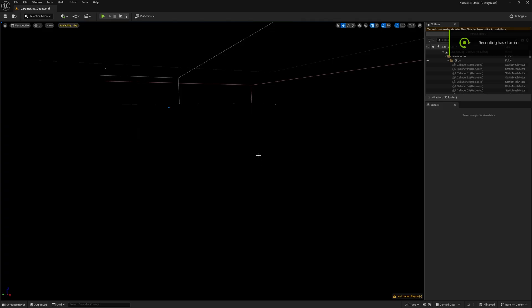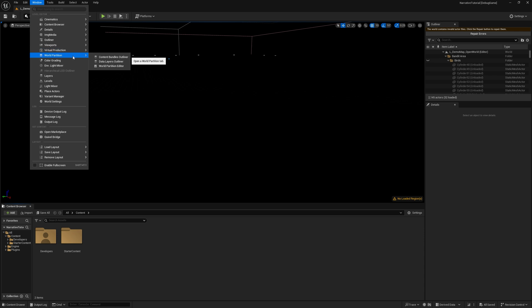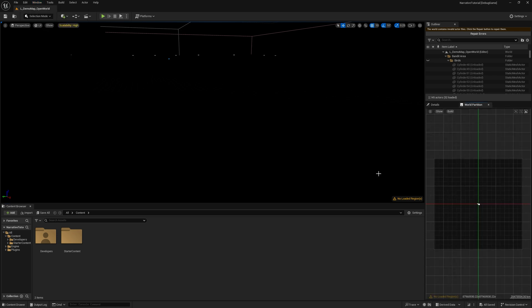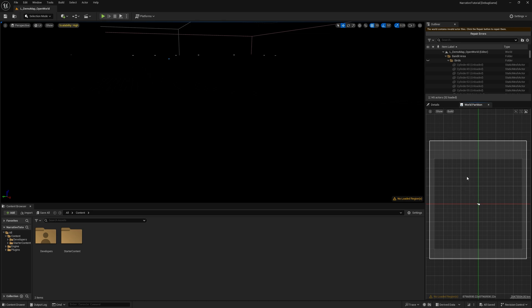So when you restart your project, you'll know it will work because you'll be in this L Demo Map open world. This is the demo map, and if you go to Window, World Partition, World Partition Editor, you can actually load this map. If we just select it and then Load Region from Selection, this will load the entire demo map.